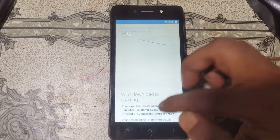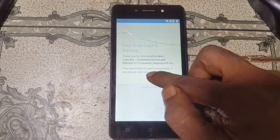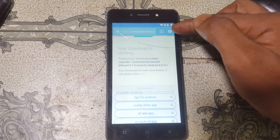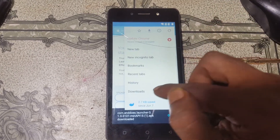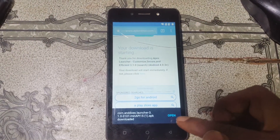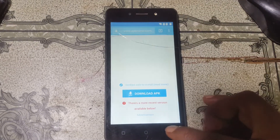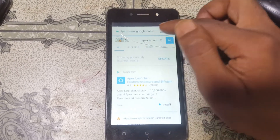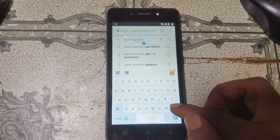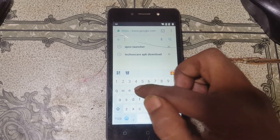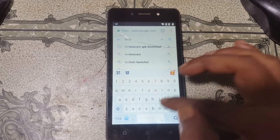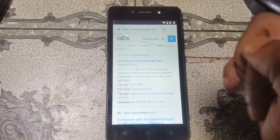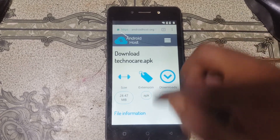Wait for the download, or you can click here to download it manually. You can manage your download files. Now go back and download the TechnoCare APK. Tap here and type TechnoCare APK download.